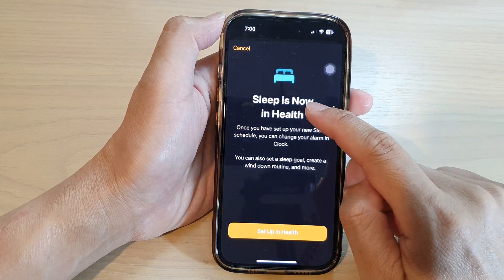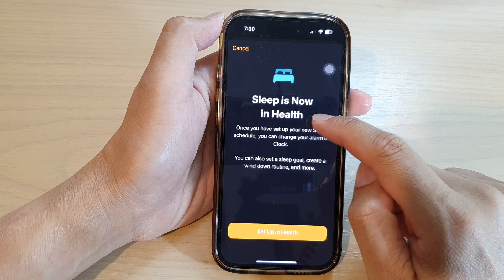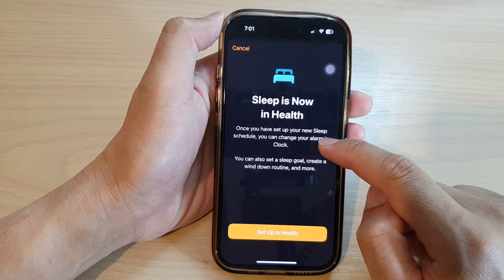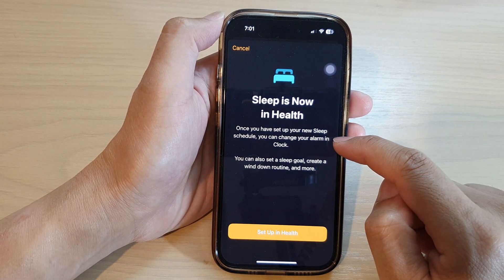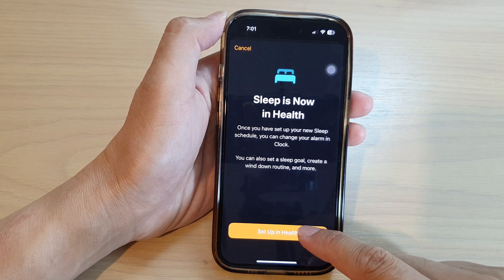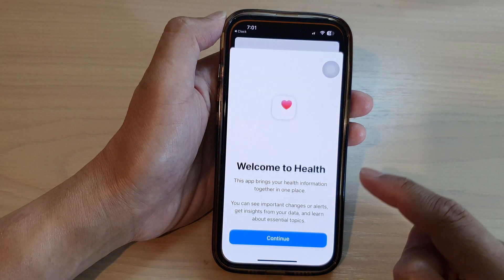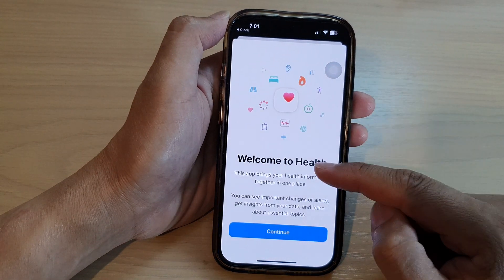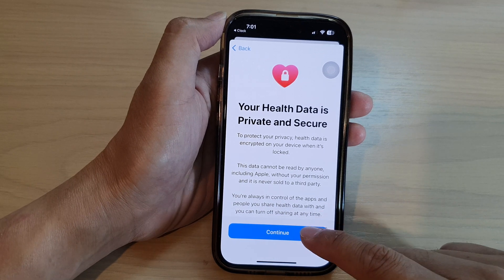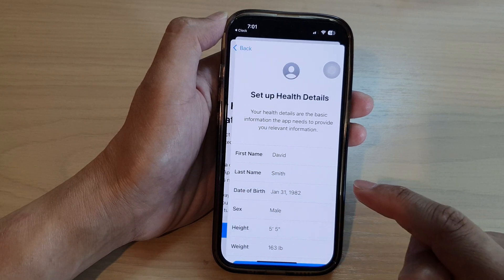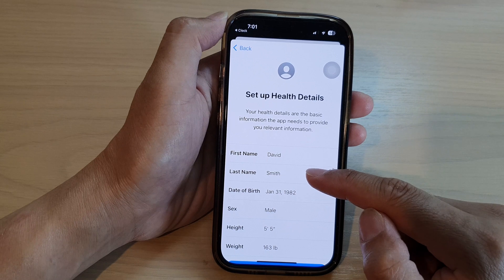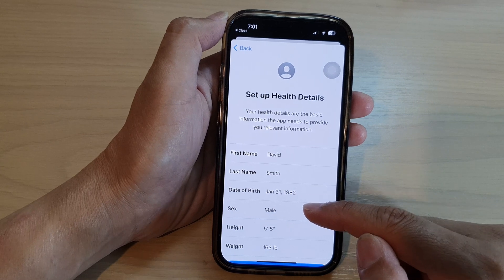It says that Sleep is now in Health. Once you have set up a new sleep schedule you can change your alarm in Clock. So we're going to tap on Setup in Health. It says Welcome to Health — tap on the Continue button, then tap on Continue again.